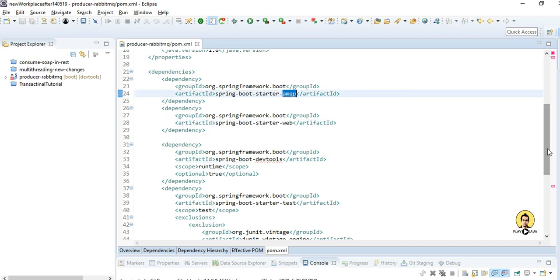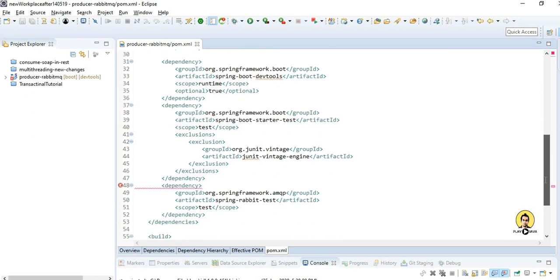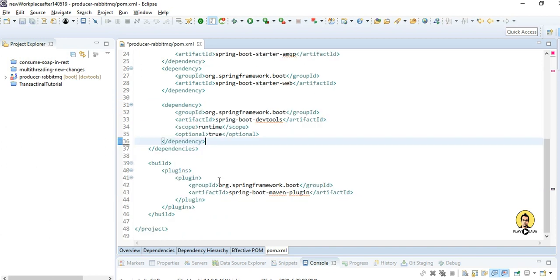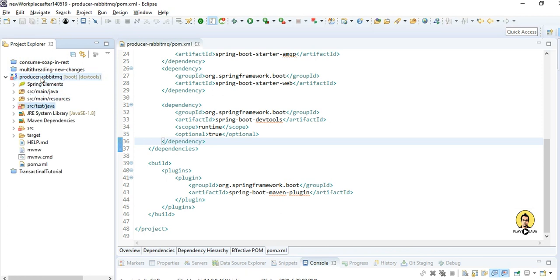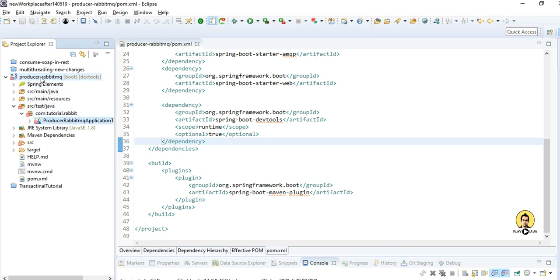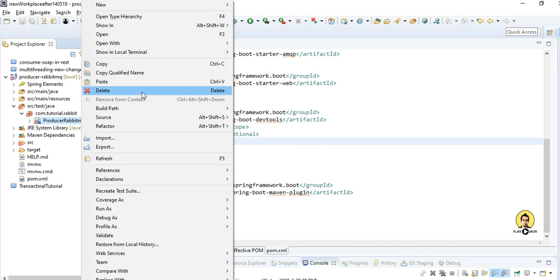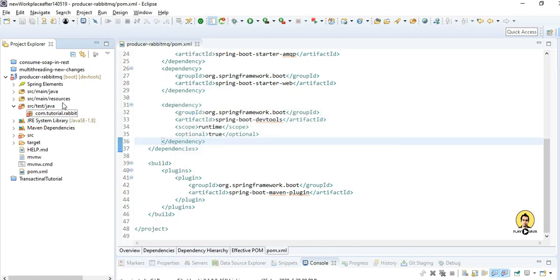There are other dependencies for the test part, but let me remove those test dependencies as I don't require them right now. I'll also delete the test file. Now our project structure is complete.